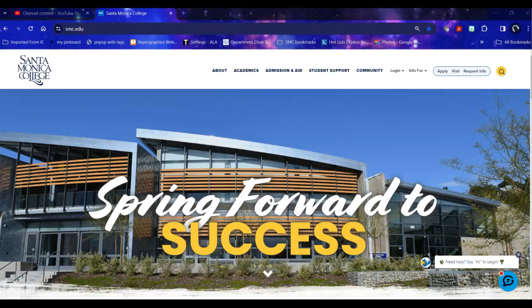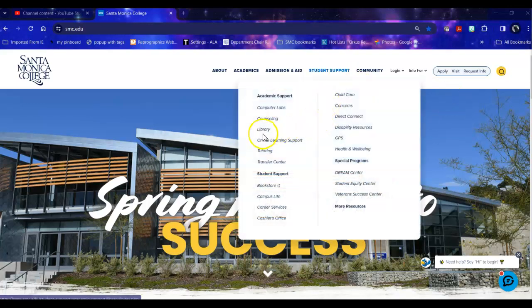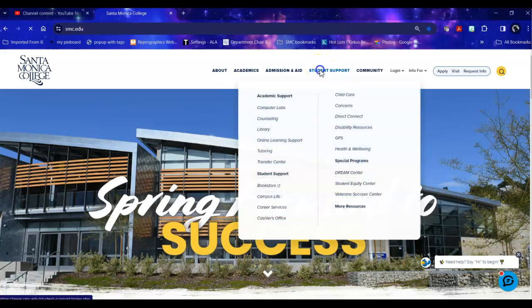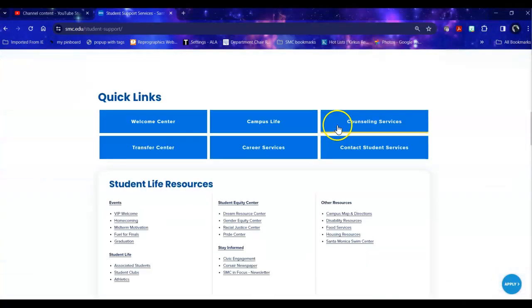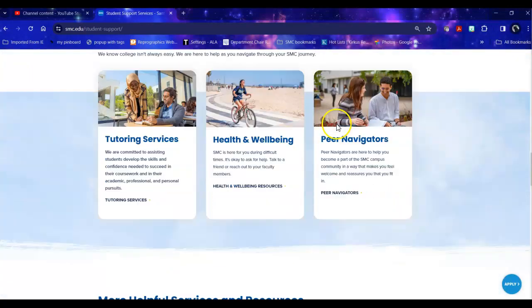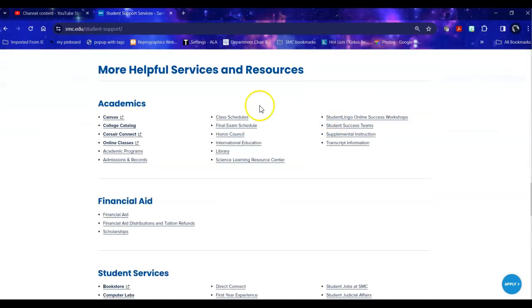To get to the library from the college homepage, you would mouse over student support and click on library, or click on student support, scroll down to academics, and the library is in the center.